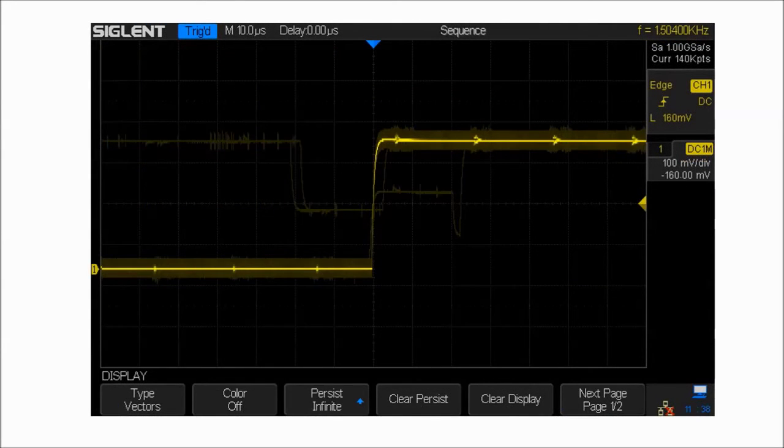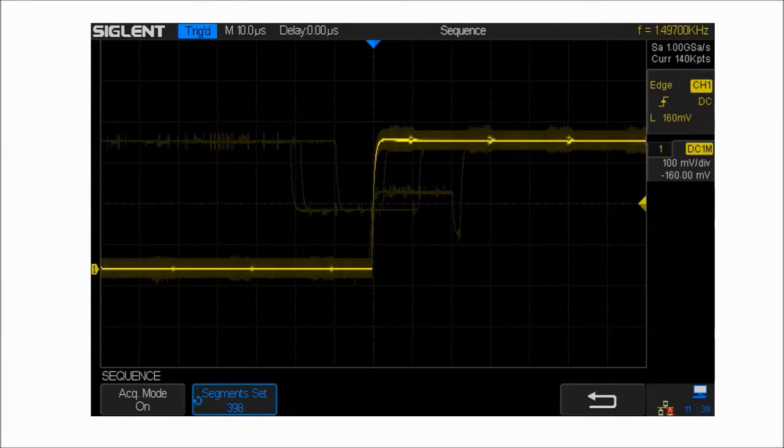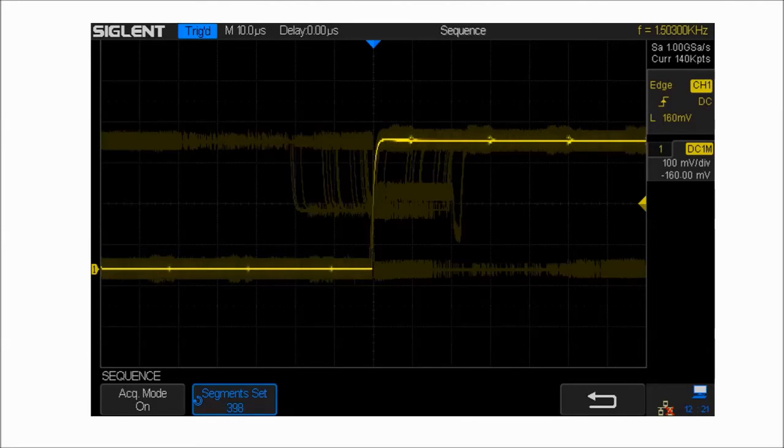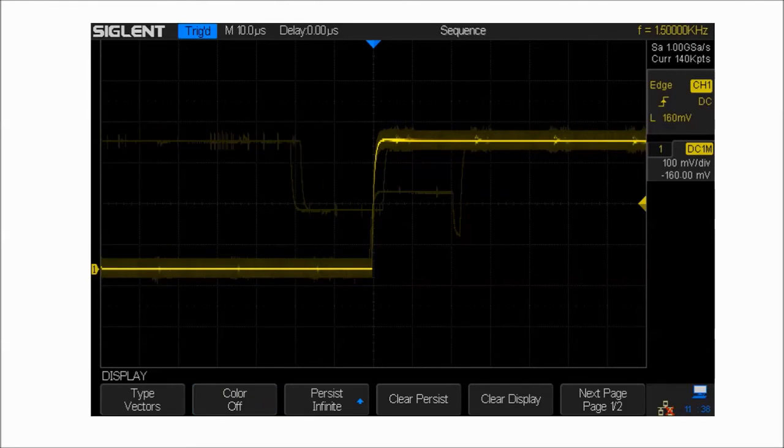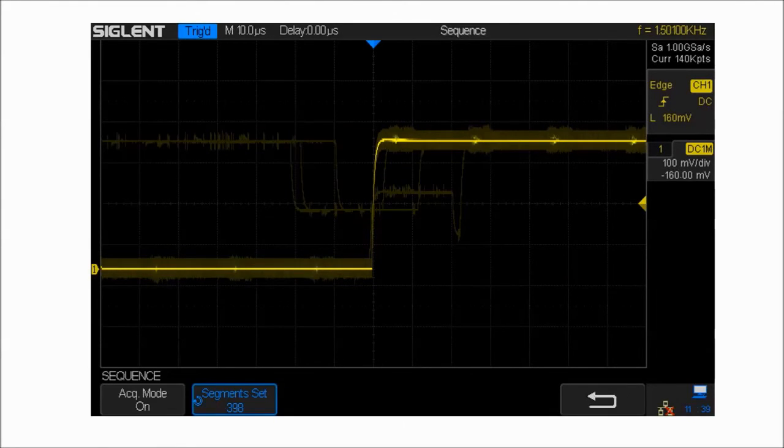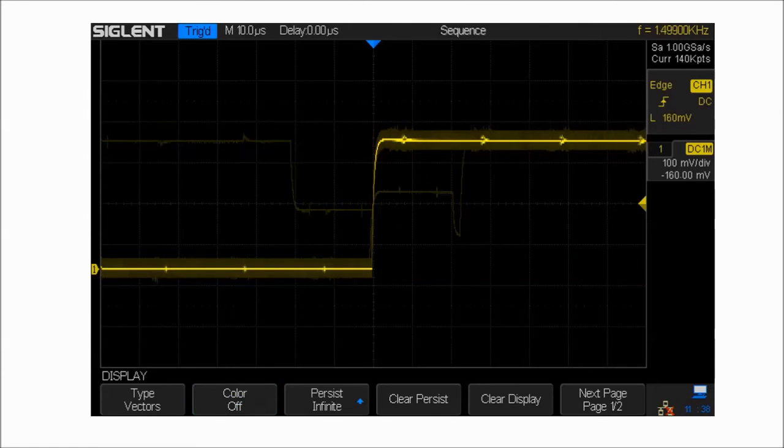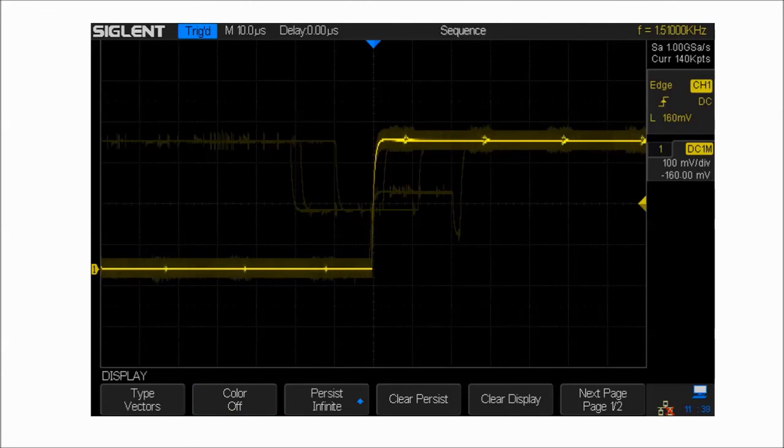The SDS1000X also has a sequence function which will store the waveform into multiple memory segments. Each segment stores both the triggered waveform and dead time information.